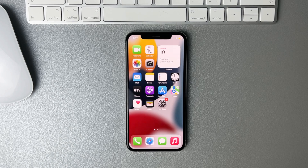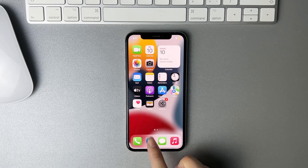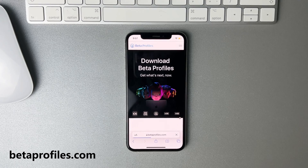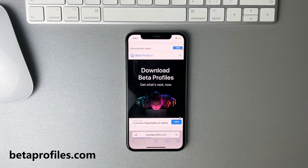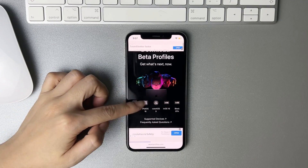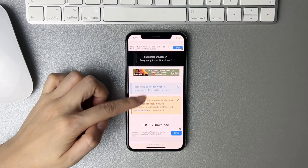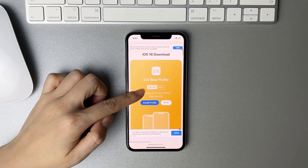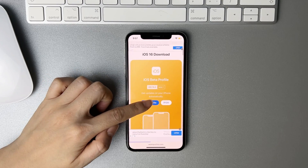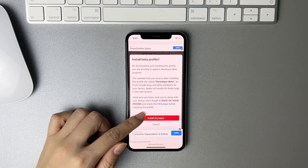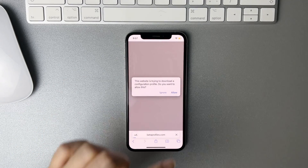Now let's start the tutorial. Open Safari on your iPhone and launch the betaprofiles.com website. Find iOS 16 download and tap on Install Profile. Then confirm it and tap on Allow.